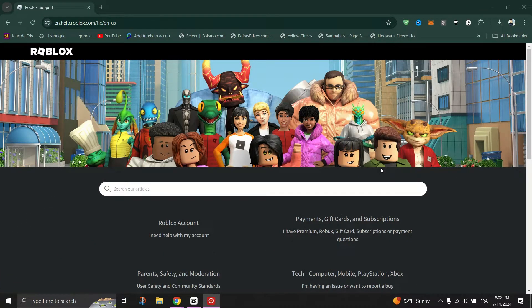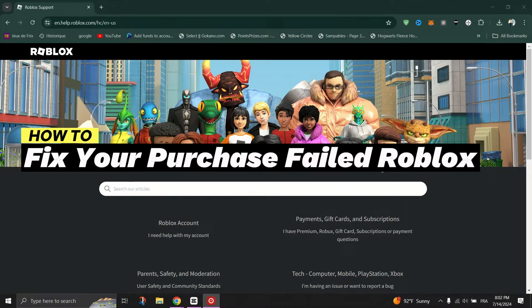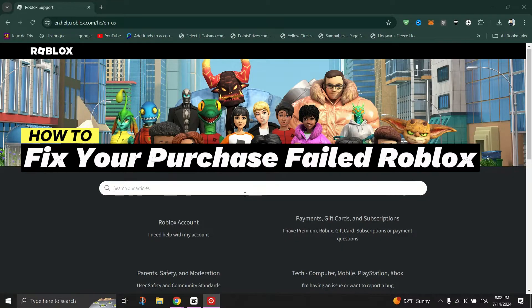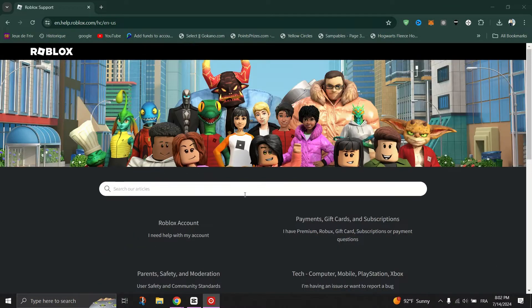In this tutorial, I'll show you how to fix your purchase failed because something went wrong error on Roblox.